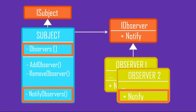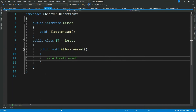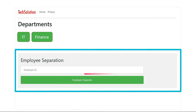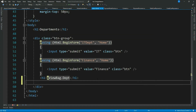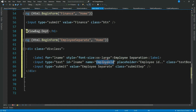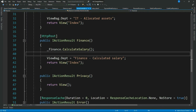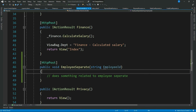I hope you got some idea of how it works. If not, don't worry — the code example will make everything clear. Let's implement this notification mechanism. Let's add a few HTML elements to the view and an action method in our controller: a header text 'Employee Separation', a text box for Employee ID, and a submit button.